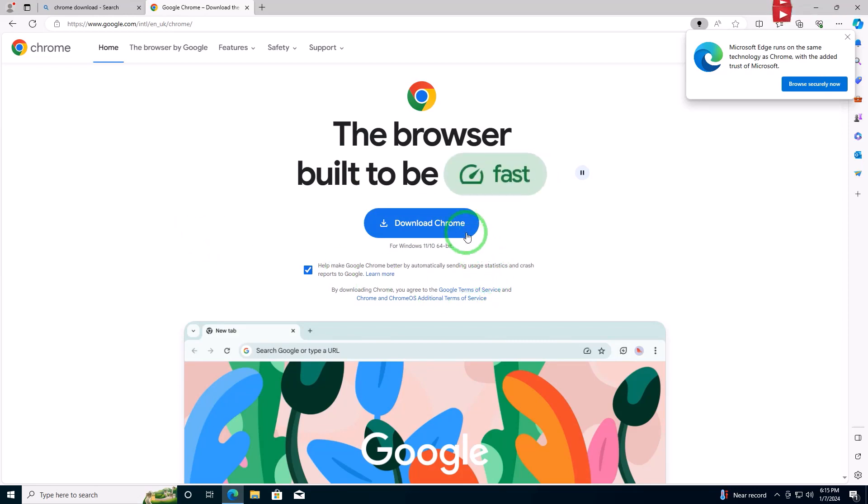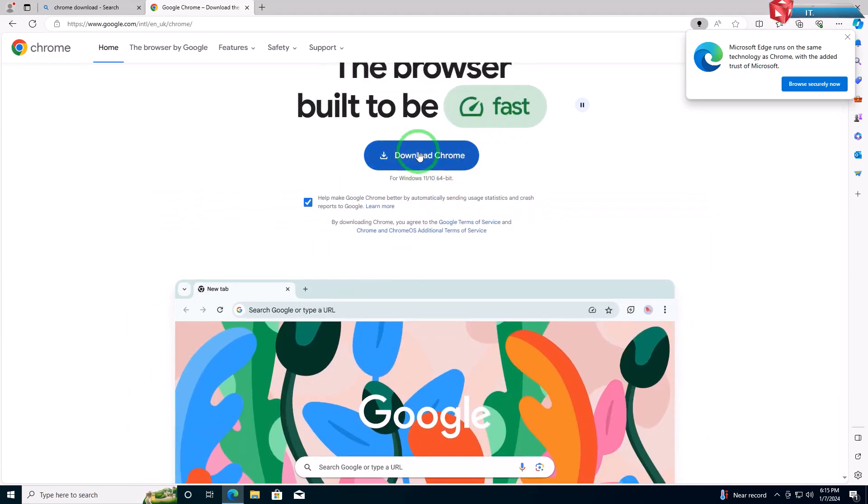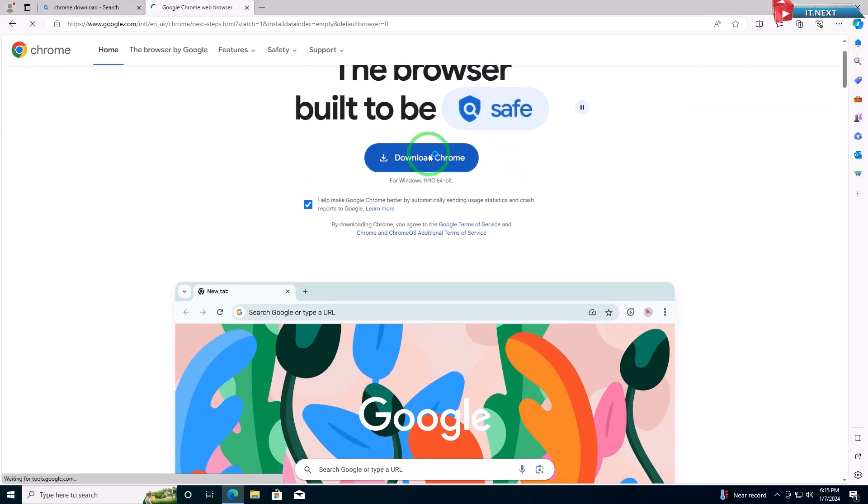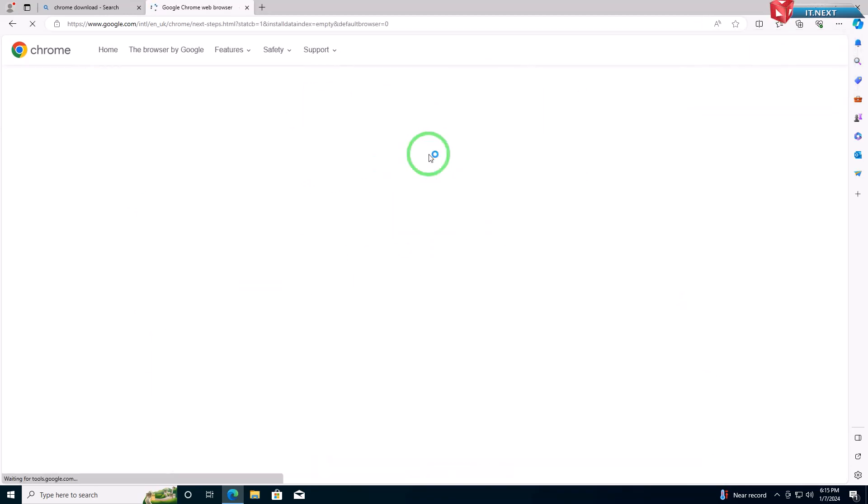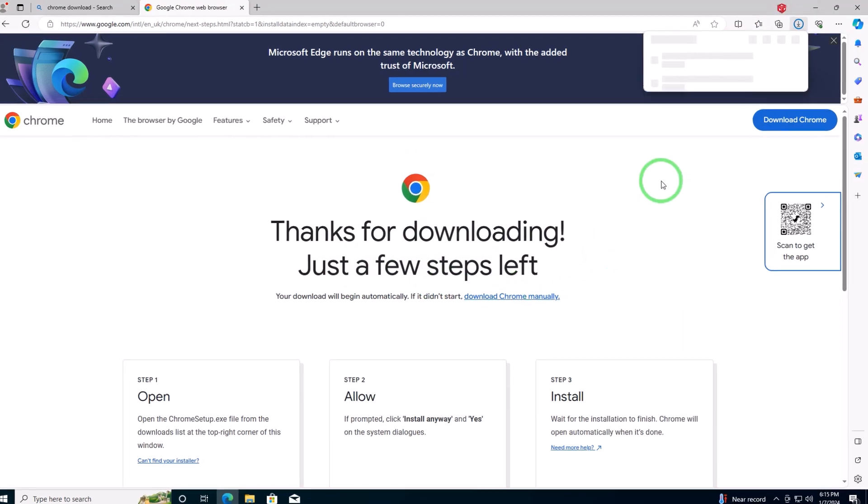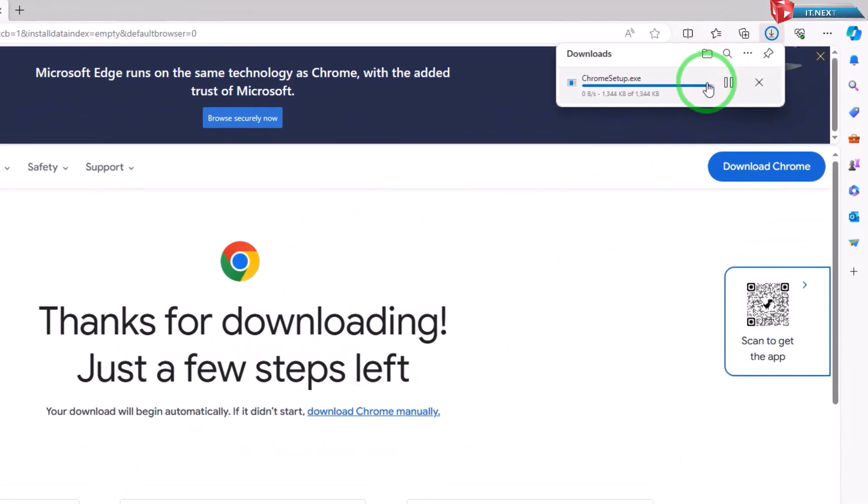On the Google Chrome download page, you'll see a big blue button that says Download Chrome. Click on it. Click on Download Chrome Manually. The download will begin.